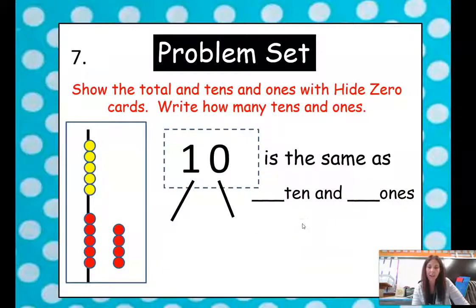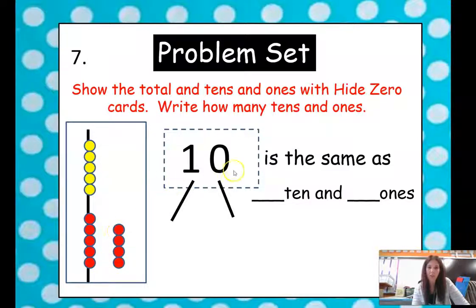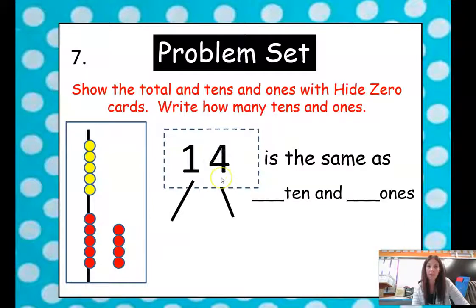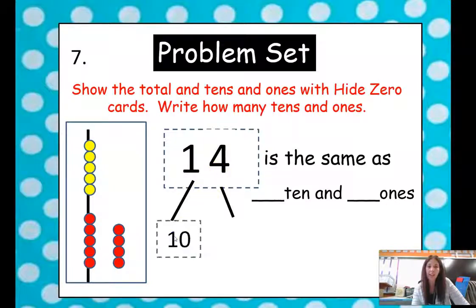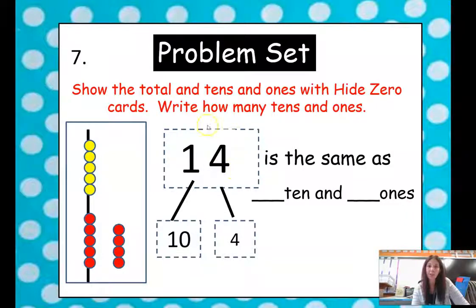Let's look at another one. We have a group of 10 and we have how many more? 1, 2, 3, 4. So they're showing our group of 10 — and what are we going to put here? 4. So we have 1 ten and 4 ones. 14 is the same as 1 ten and 4 ones.